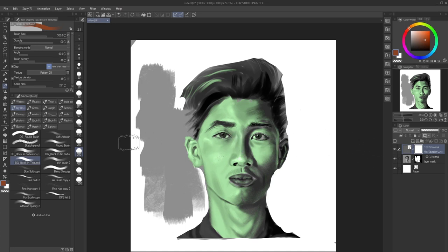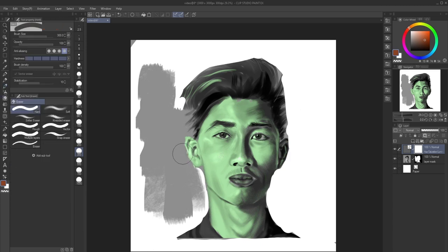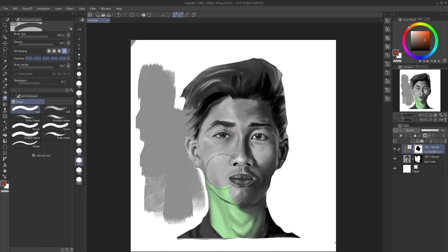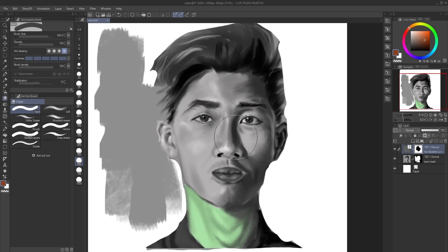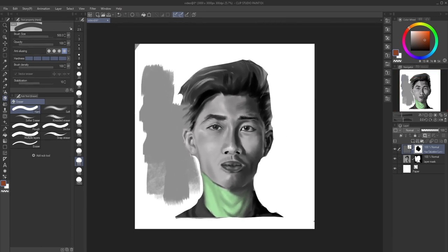Using the same eraser and brush rules: if you switch to an eraser and clean part of the mask on the correction layer, you're removing the effect from that area. Let's clean his whole head and leave his neck, so he has a green neck.